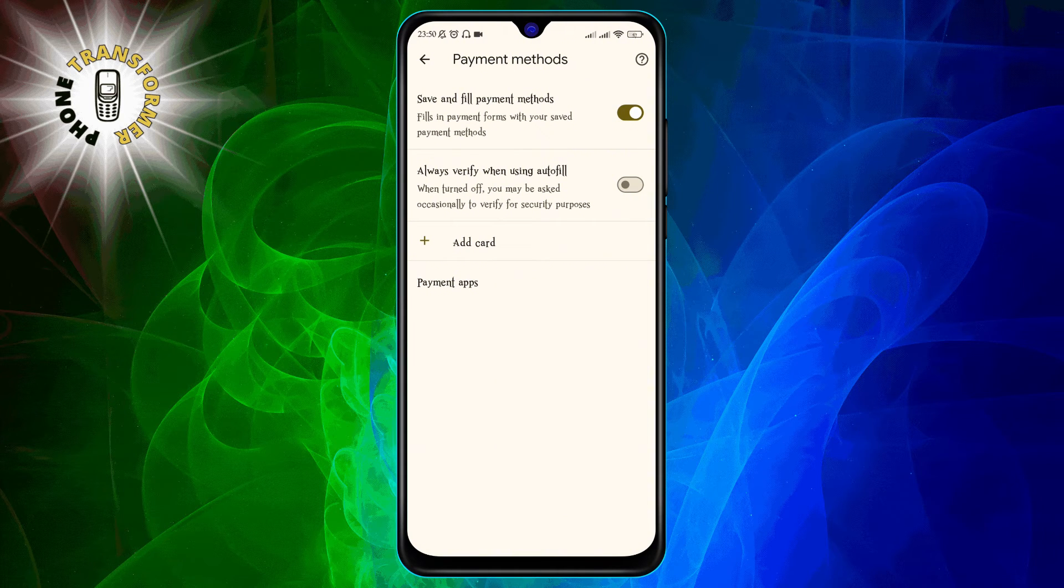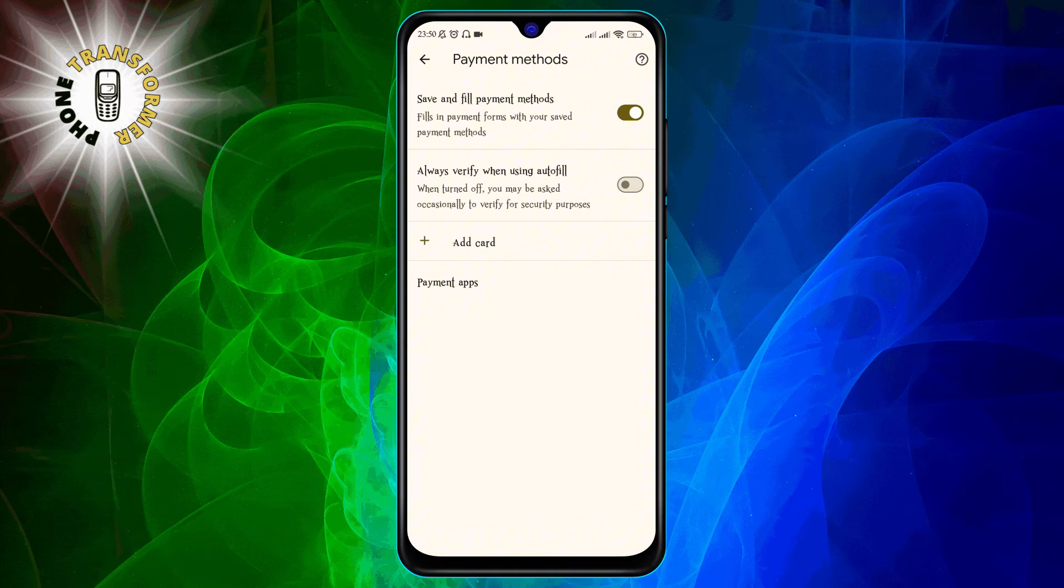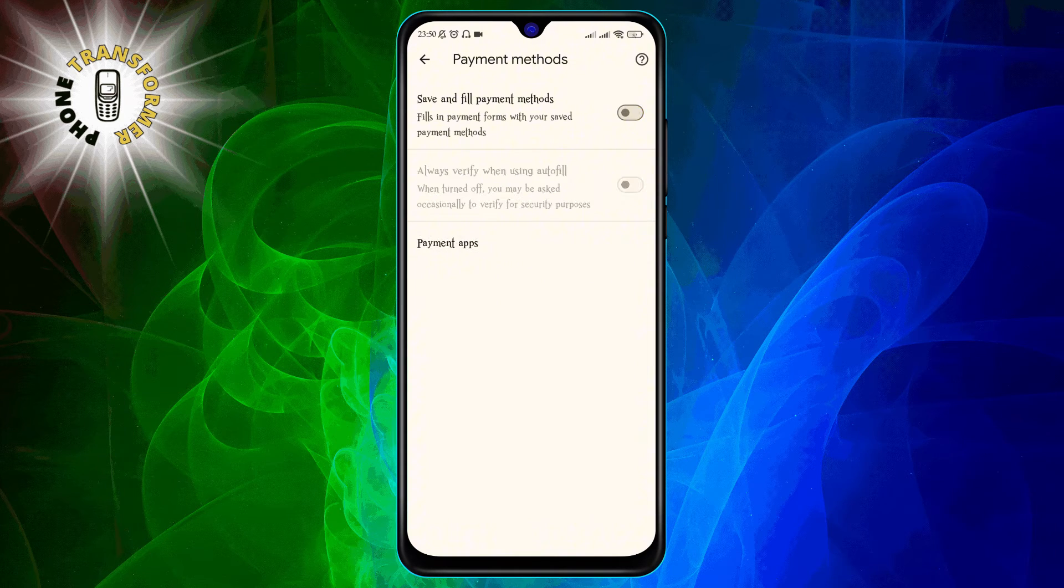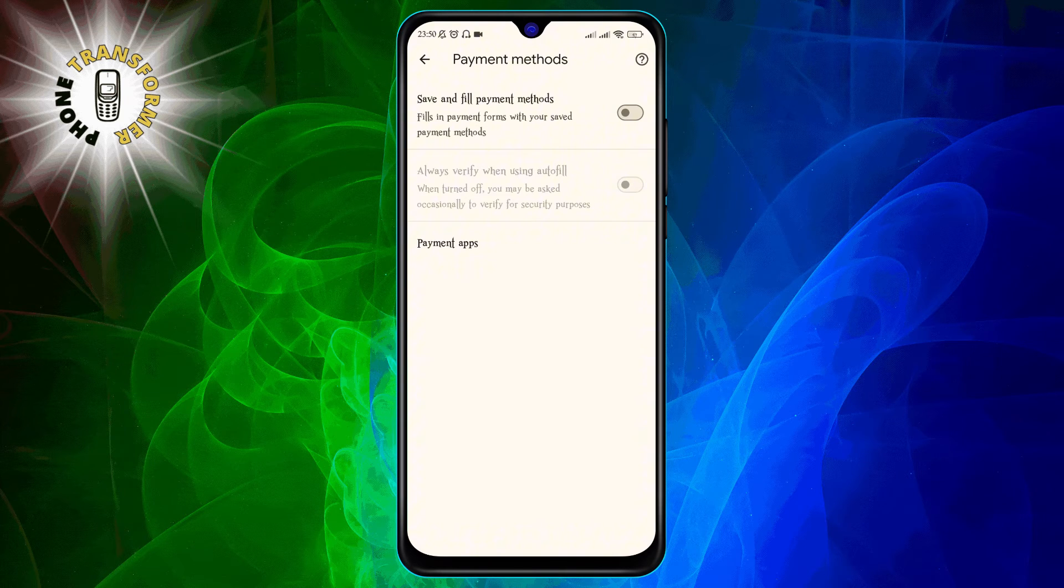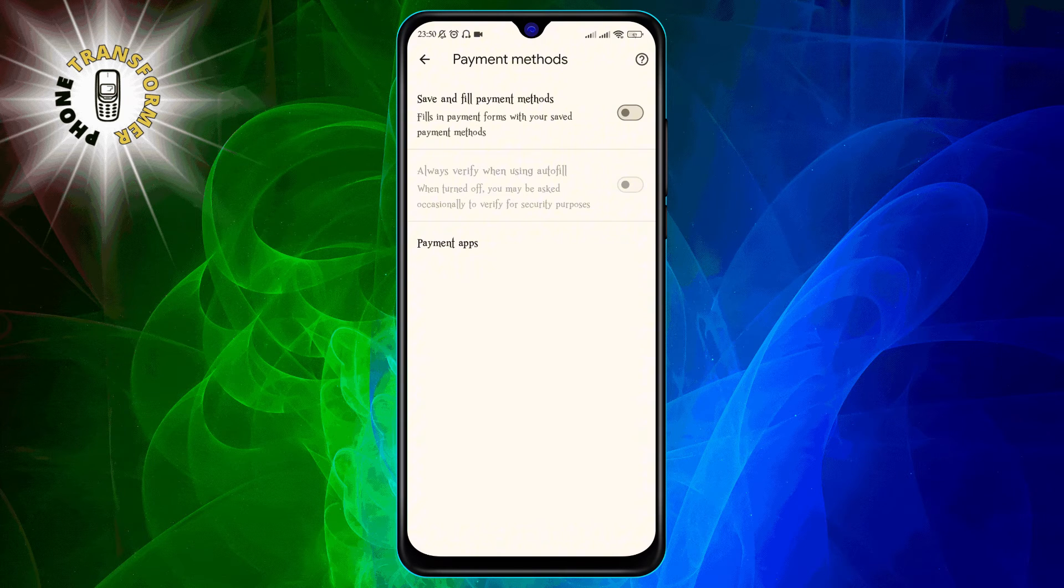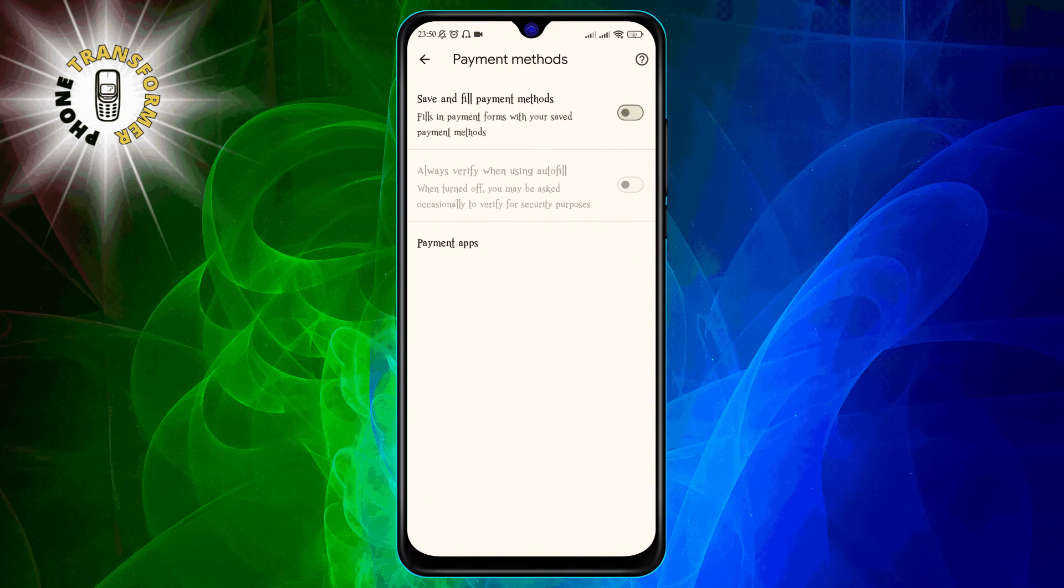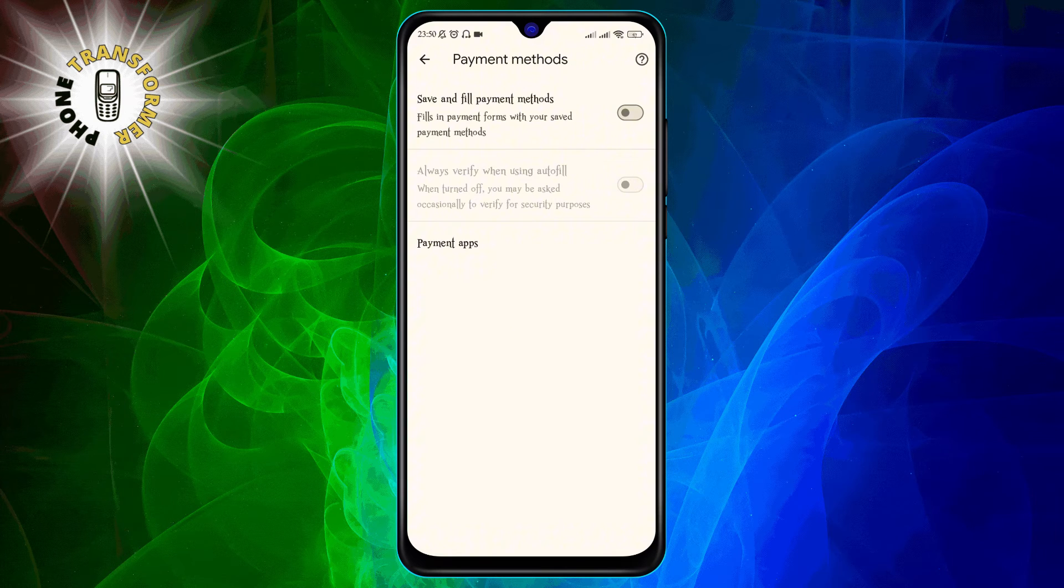Step 9. Turn off the toggle switch next to save and fill payment methods. This will stop Chrome from saving any new cards that you enter on websites.